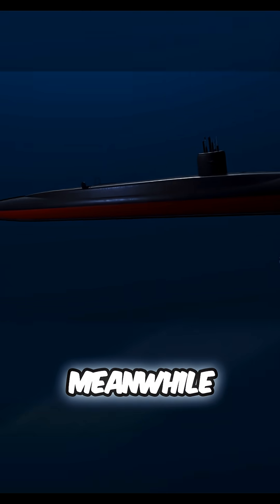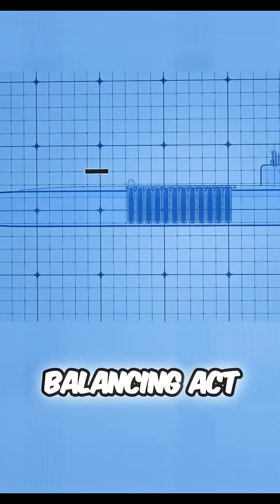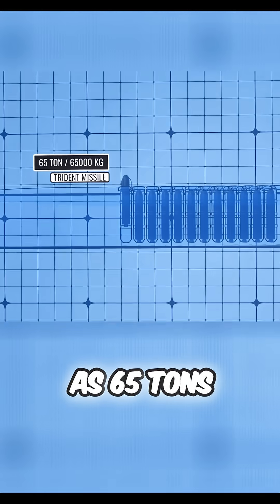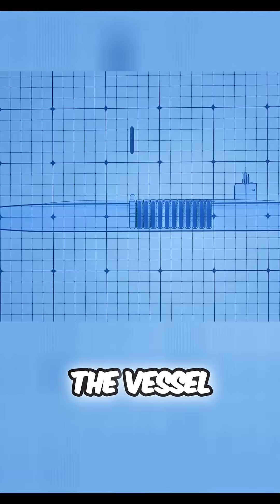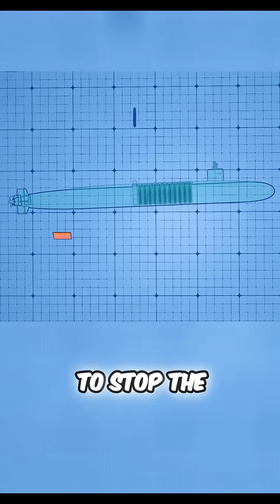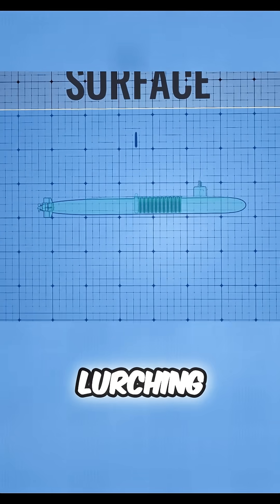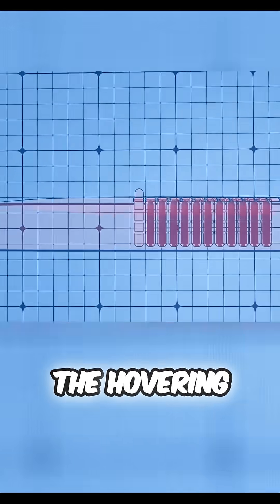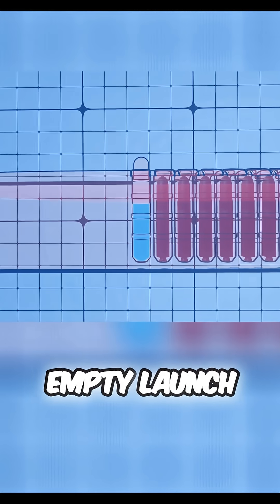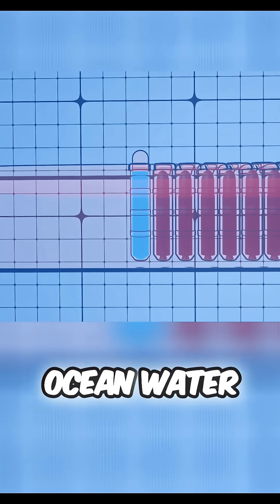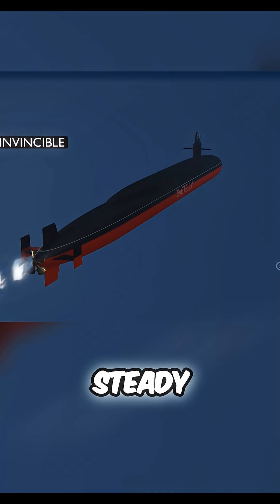Meanwhile, the submarine performs an instant balancing act. As 65 tons of missile leave the boat, the vessel suddenly becomes 65 tons lighter. To stop the sub from lurching upward and exposing itself, the hovering system instantly floods the empty launch tube with ocean water, keeping the boat rock steady.